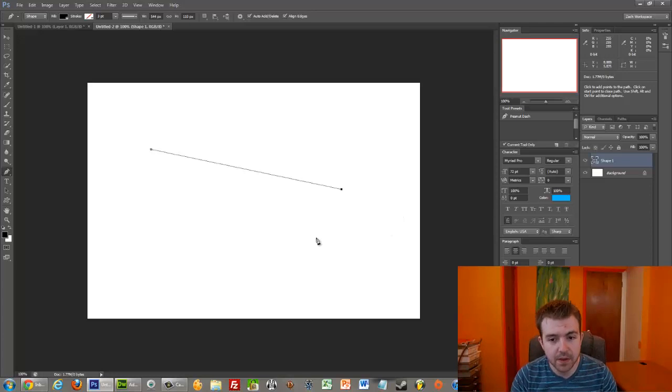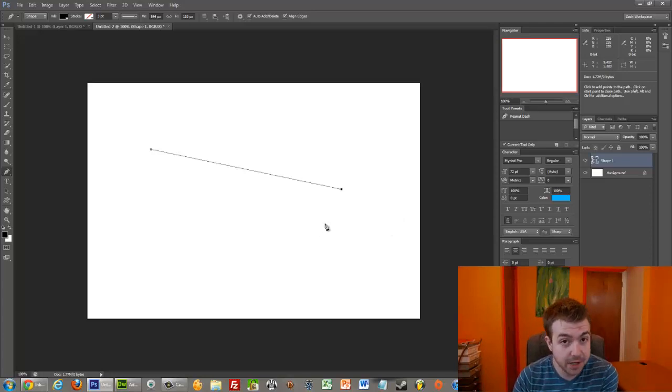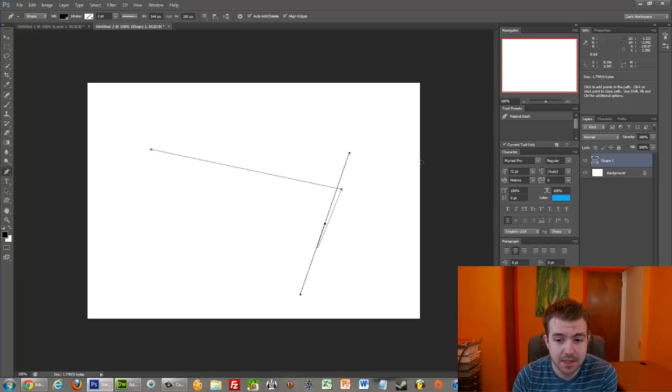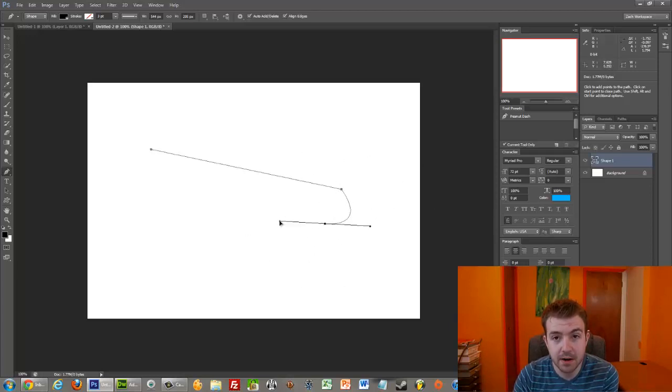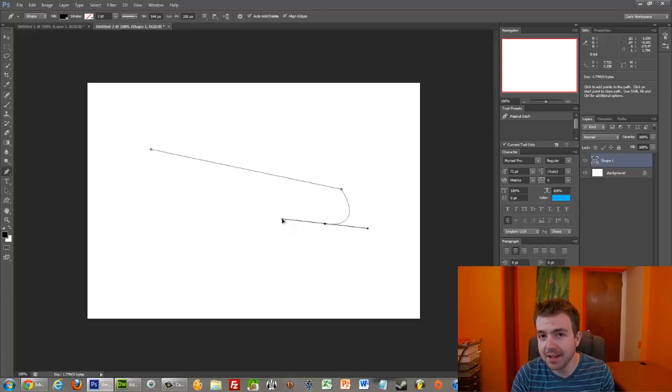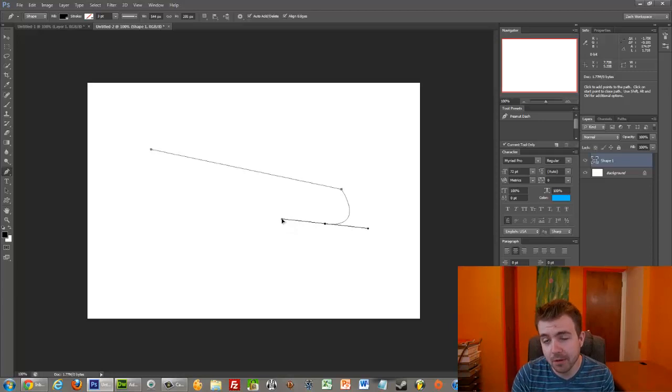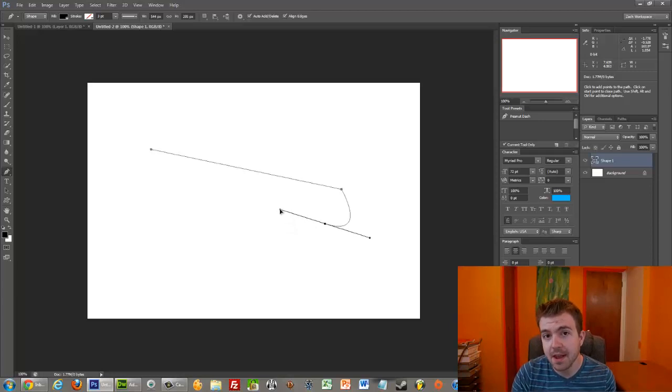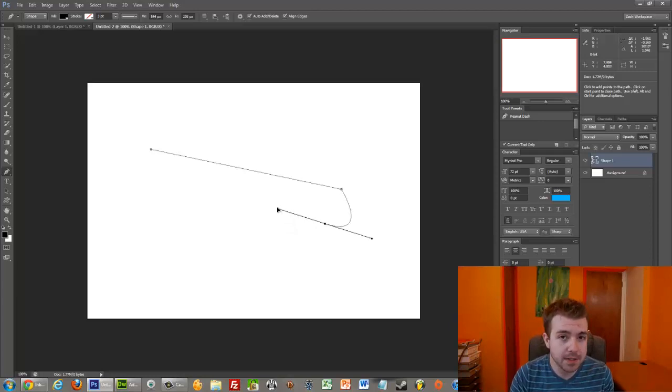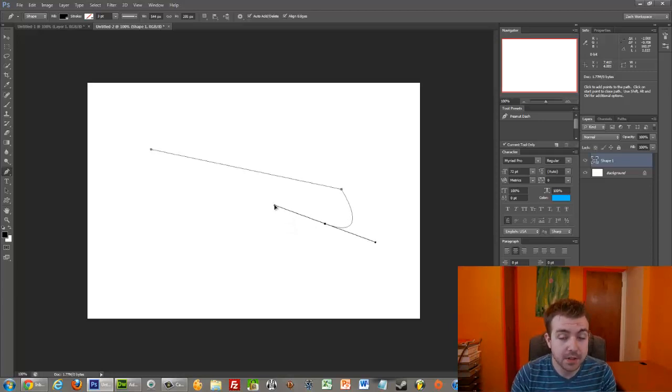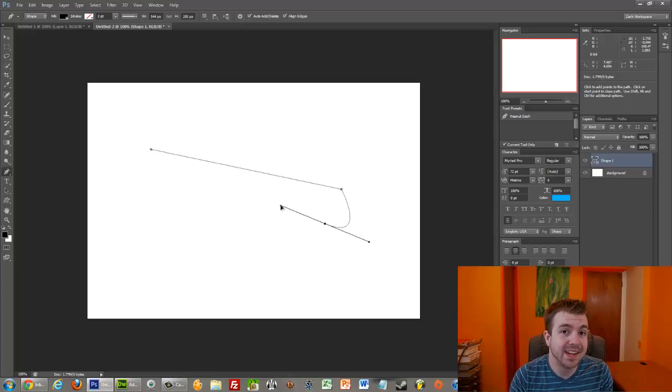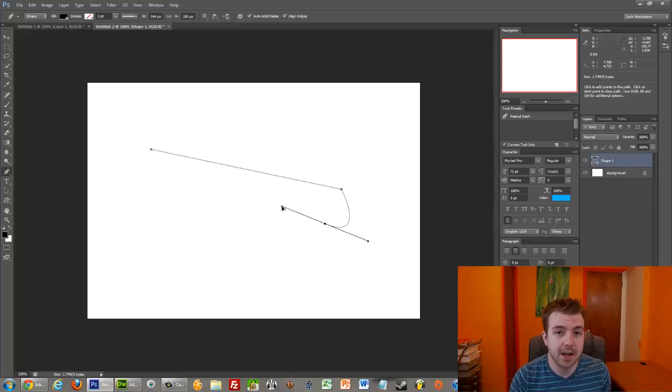But if when you're clicking to create the dot, you drag your mouse, see how it creates these two lines right here? Those two lines are what are called anchor points. And when you create anchor points, those anchor points dictate where the line wants to go next. So let me give you an example.